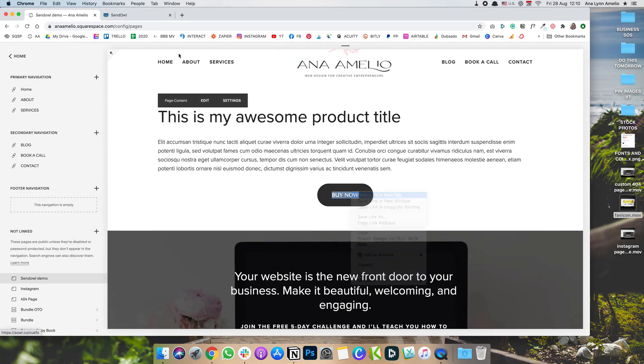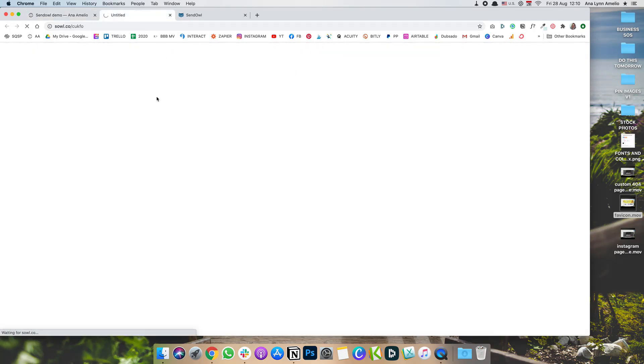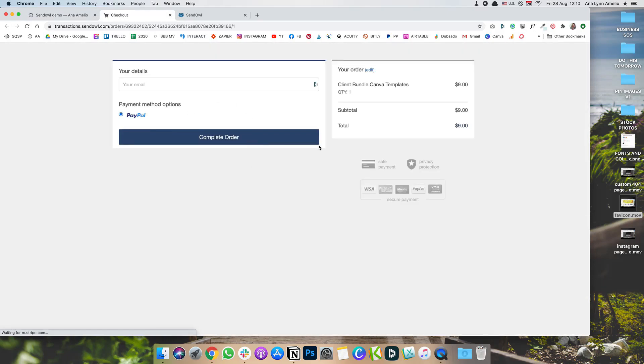And then if we go to check it out, you'll now see that it takes you basically to the same checkout page where they can enter their email, select the payment method, and complete the purchase.